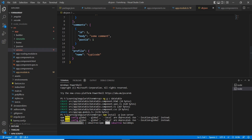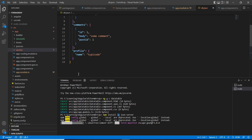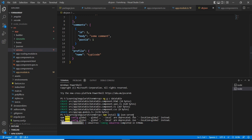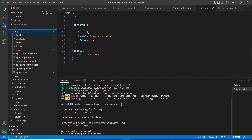If you noted in the command we have mentioned the '-g' flag, so it will install in a global manner, not for a single application. So it is installing on your machine globally.